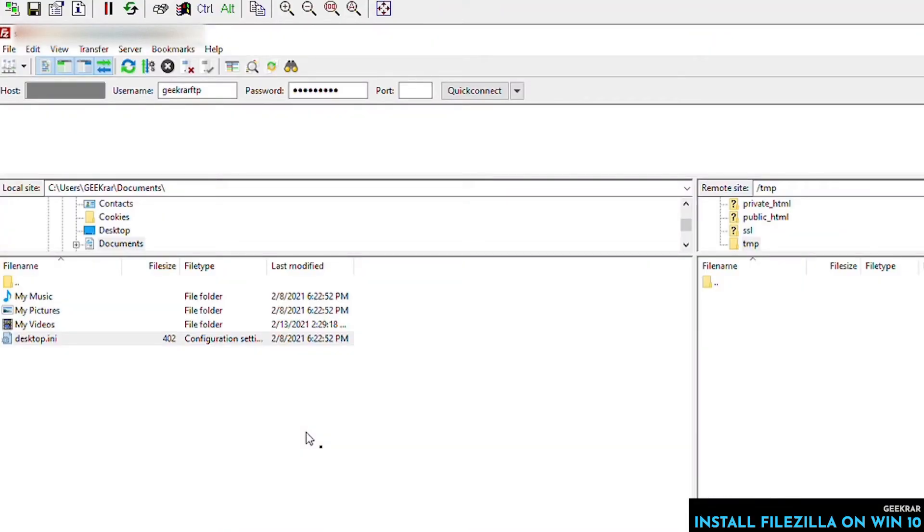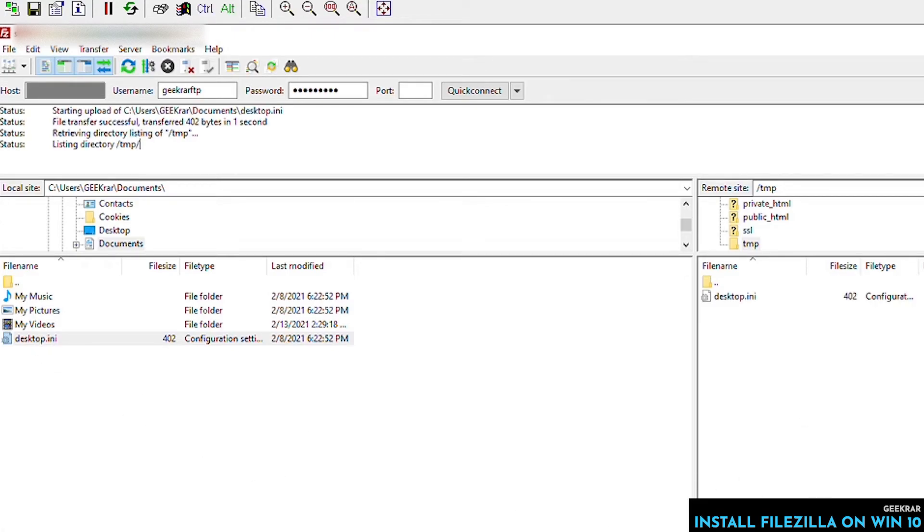Now to do a test, we're going to go into a temp folder on our server. We're just going to take any file, we'll just drag it and drop it. And we'll get the notification that it was transferred over. So it's successfully done. You can see right over here. And that's pretty much it.